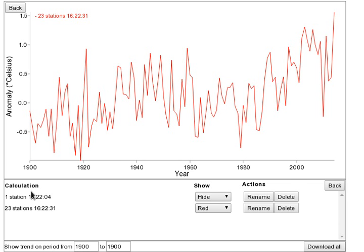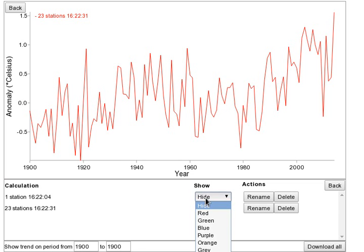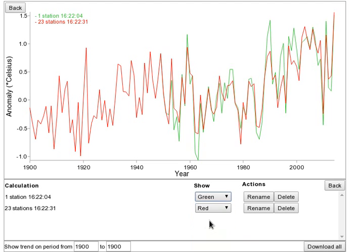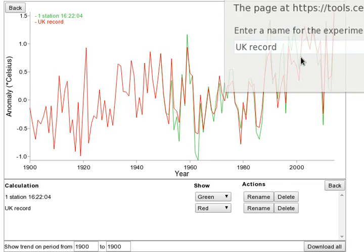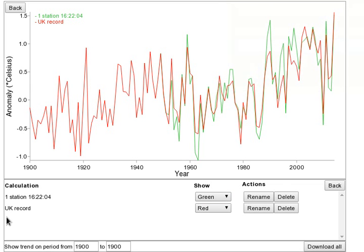We've now got two temperature records. Only the most recent calculation is shown. To show the graph for the earlier calculation, select a line colour for it. It's a good idea to name each of your experiments so that you have a record of what you have done.